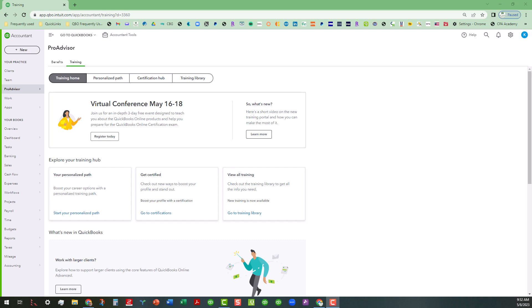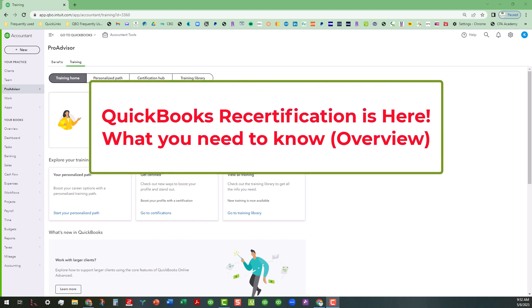Hi everyone, this is Kathy Grosskirth with Bookkeeping Clean and Simple and I'm going to start a new series because it's time for recertification. It is now here.